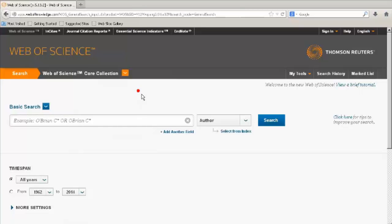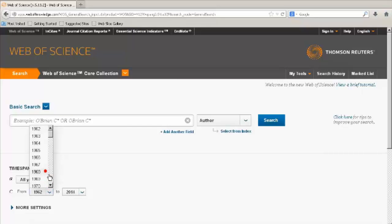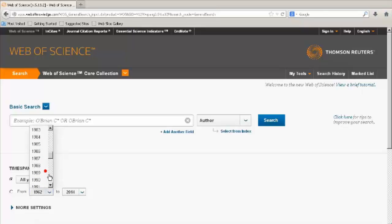Before beginning your search, set your search preferences at the bottom of the page. Select years of your search under time span and then click on the arrow to expand more options.